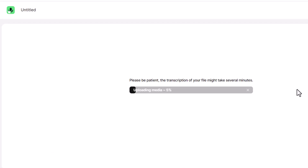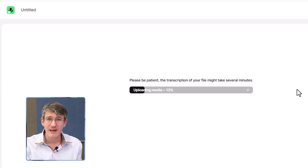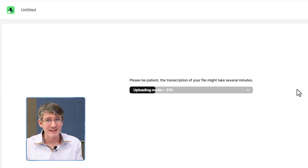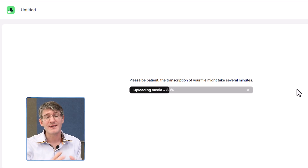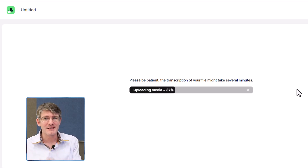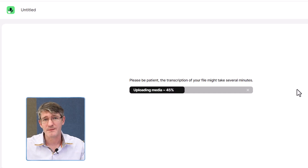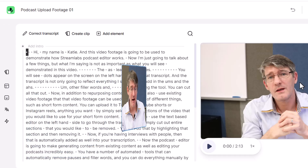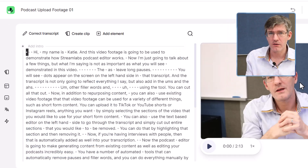As it uploads the media, it's also transcribing the file — and that's key. This podcast editor is not only going to give you the option of creating clips and editing your content, it's also going to give you the transcript, and then you can use that text editor to edit your podcast. On the left-hand side we have our transcript; on the right-hand side, our video footage.